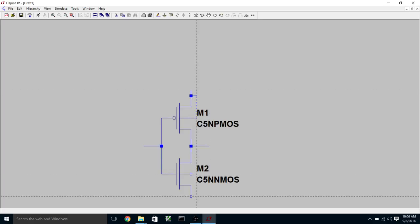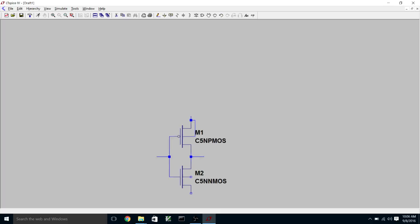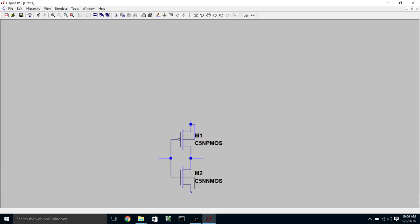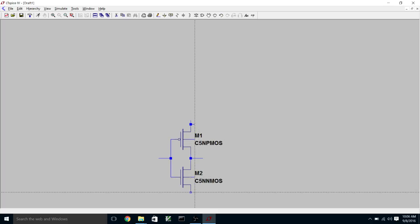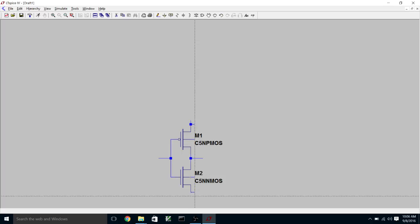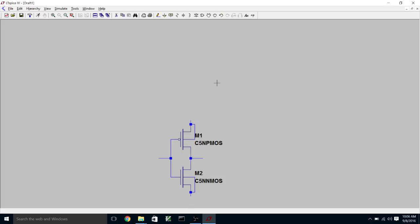And there's where our positive power supply connection is going to be. And connect the source to the bulk. Negative power supply.